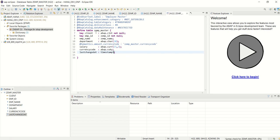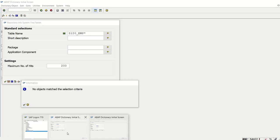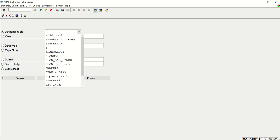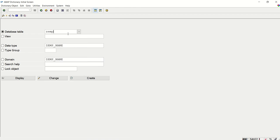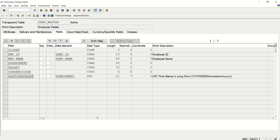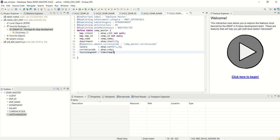Our table name is zemp_master. Let's go back to SE11 and here I will enter zemp_master. Click on display. See, the same table is created in SE11 and you can see here the key field client, employee ID, employee name, department, salary, currency code and last change date.